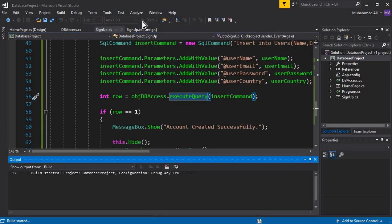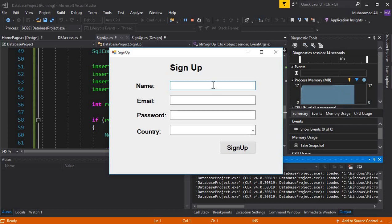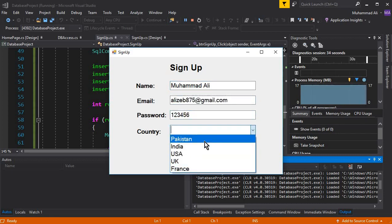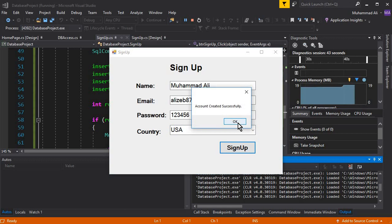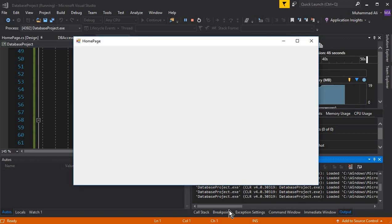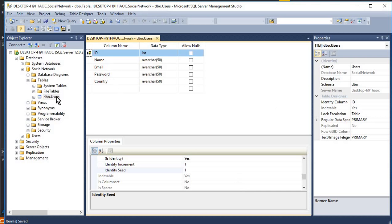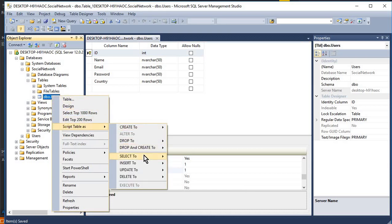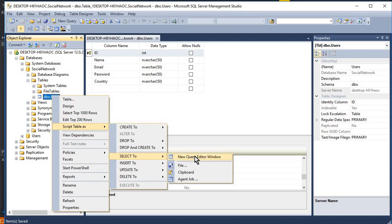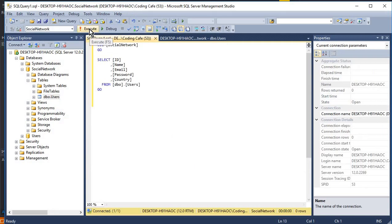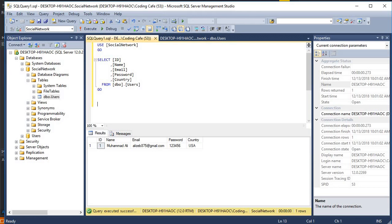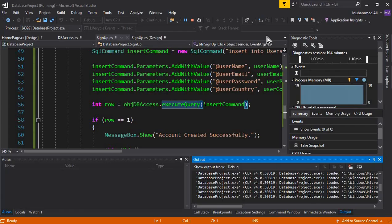The app is running successfully. Let's enter the first record: 'Mohammed Ali', select country USA, then click the signup button. Here you can see 'Account created successfully.' If I click OK it sends me to the home page. Now let's go to the database - click on dbo.users, then Script Table As > Select To > New Query Editor Window. Click Execute and here you can see our first record is inserted successfully.